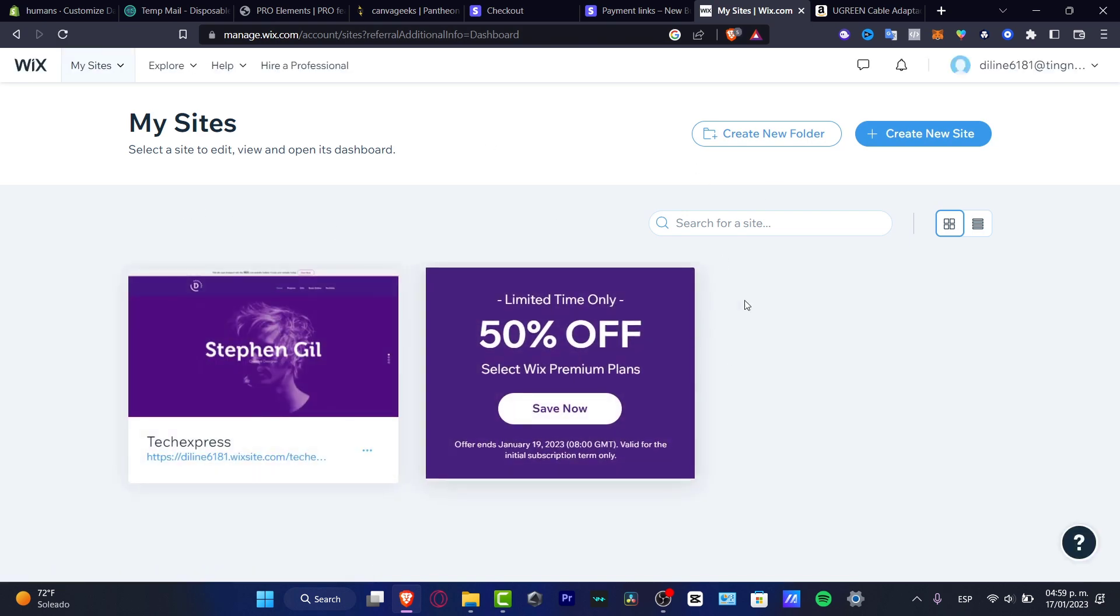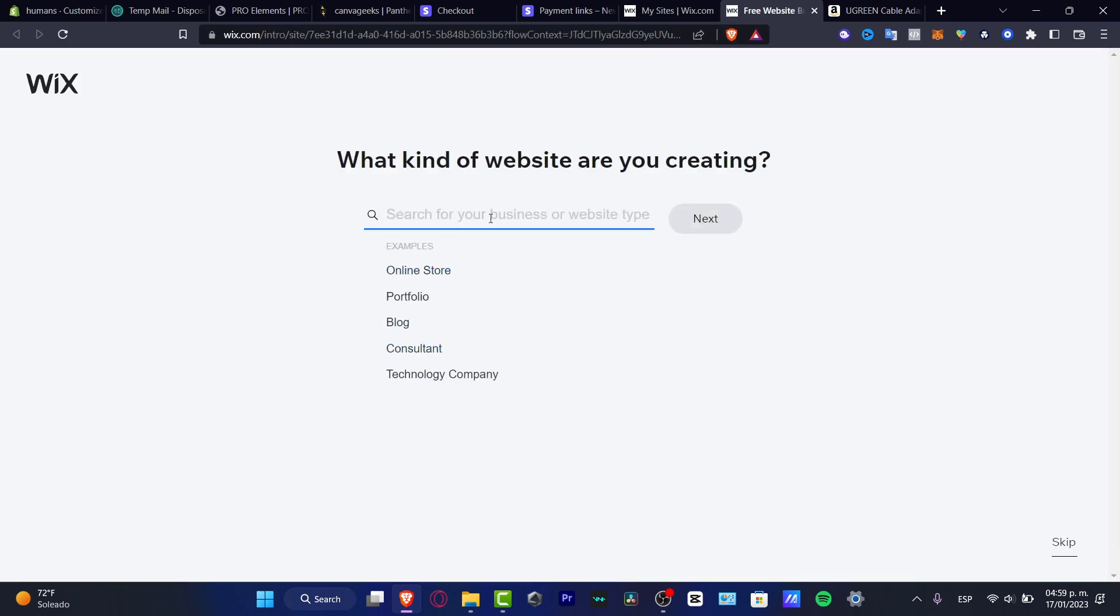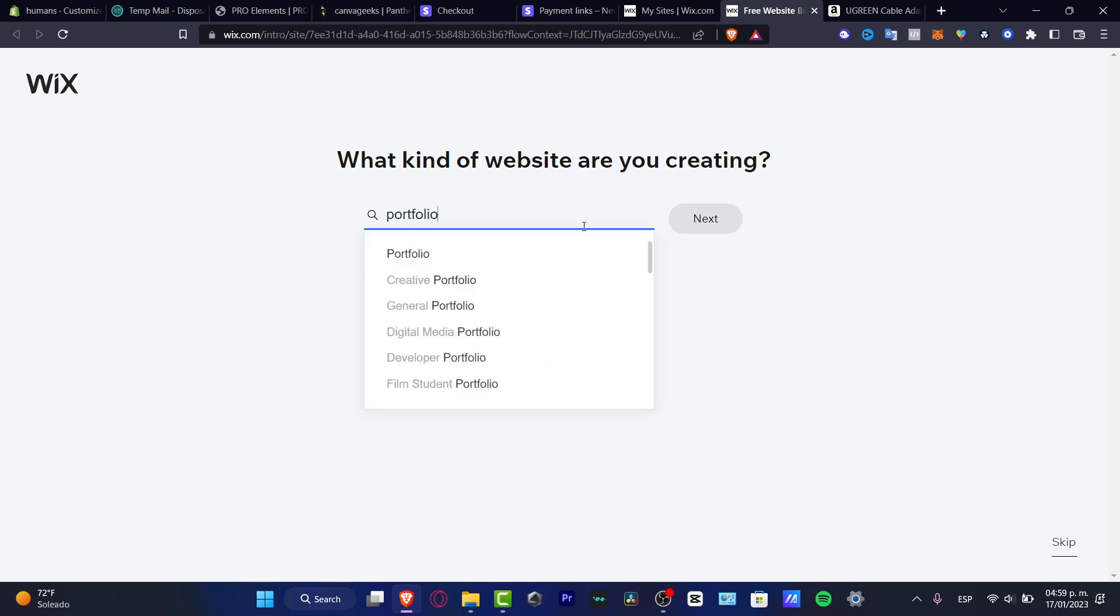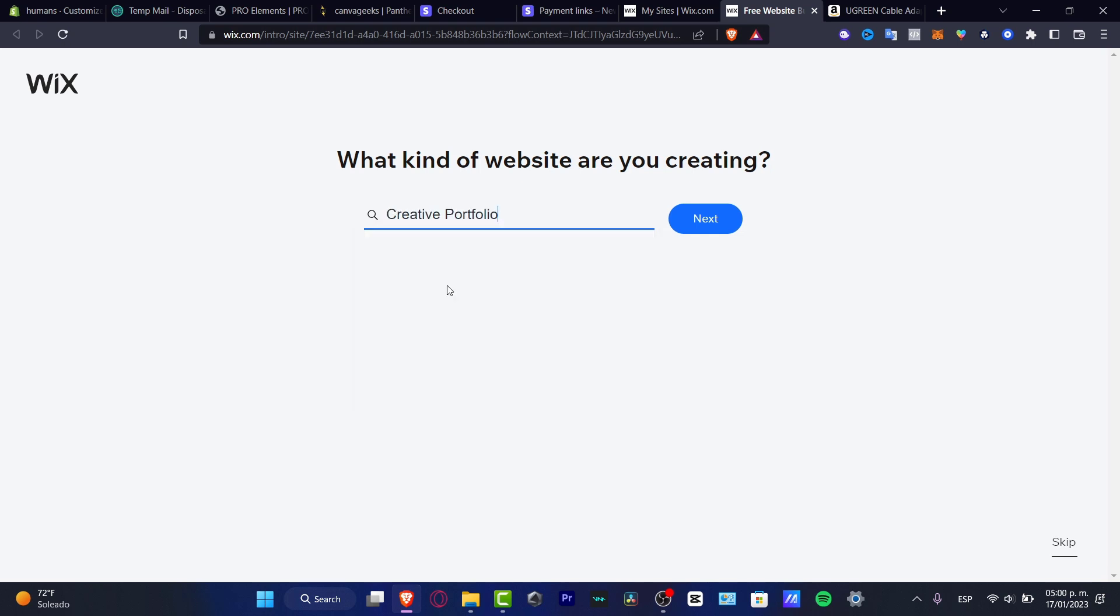So once we are in here, what I want to do is choose the actual keyword that I want to tell the computer, or in this case wix.com, to help me to create. So we want to look out for portfolio and you can actually be a little bit more descriptive of what you're looking for. Let's say for example that I want to create some general portfolio, a developer portfolio, or just to create a portfolio. So I want to choose the first option and I want to choose next.